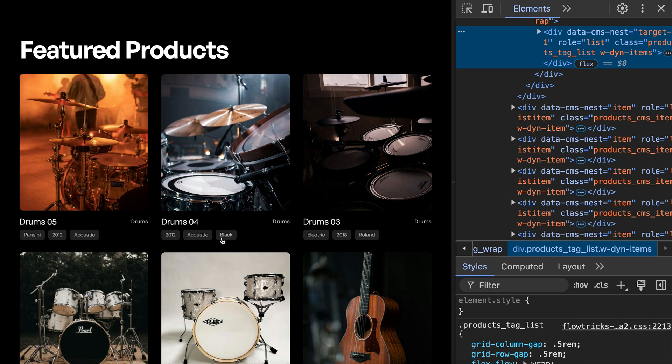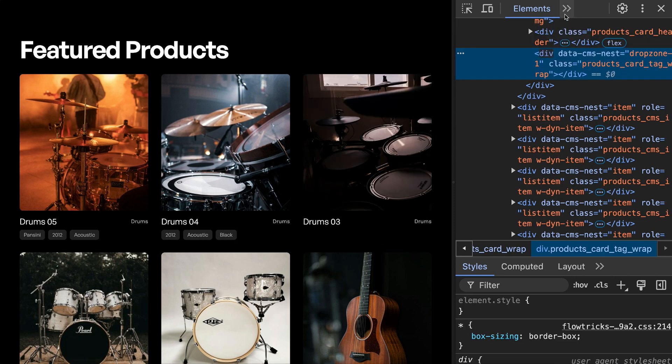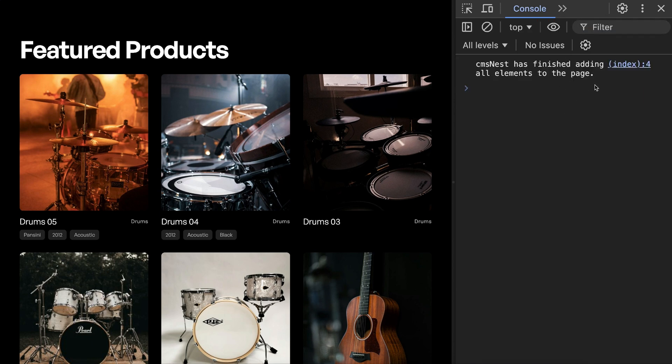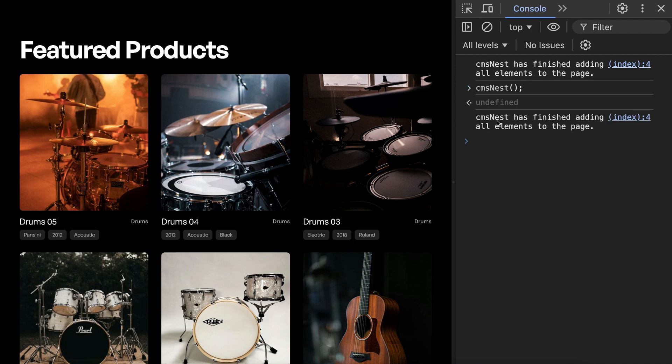On our published site our nested items are pulled in. I'll go ahead and delete this one nested list for now and head to the console. We'll notice our event ran whenever our nest was finished, and if we run this function again to bring those items back in, our event runs again so we can manage our page height.